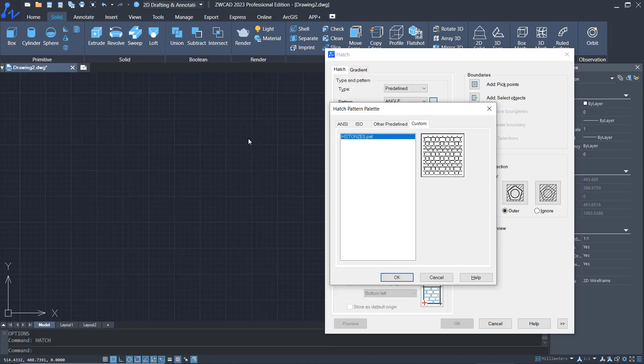Okay, that's it. That's how to add new hatch patterns in ZWCAD. If you have any questions about this tutorial, you can comment below this video.